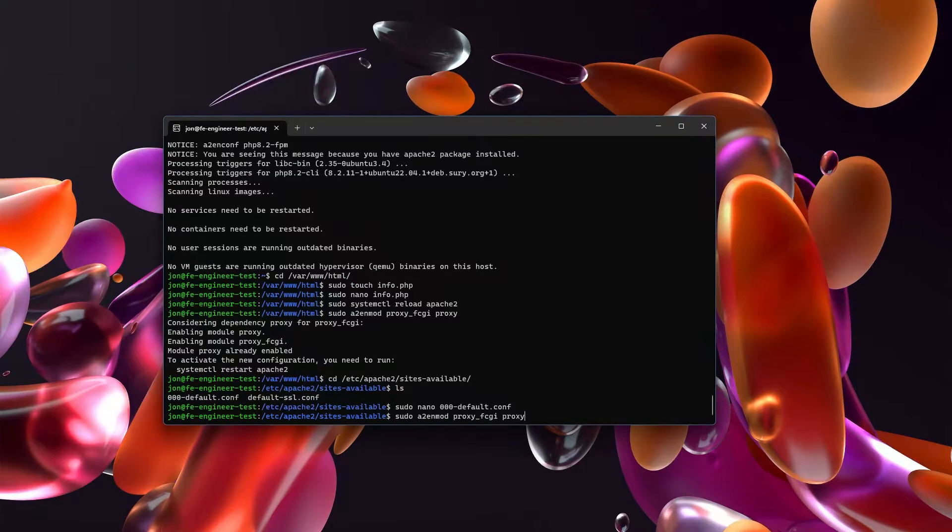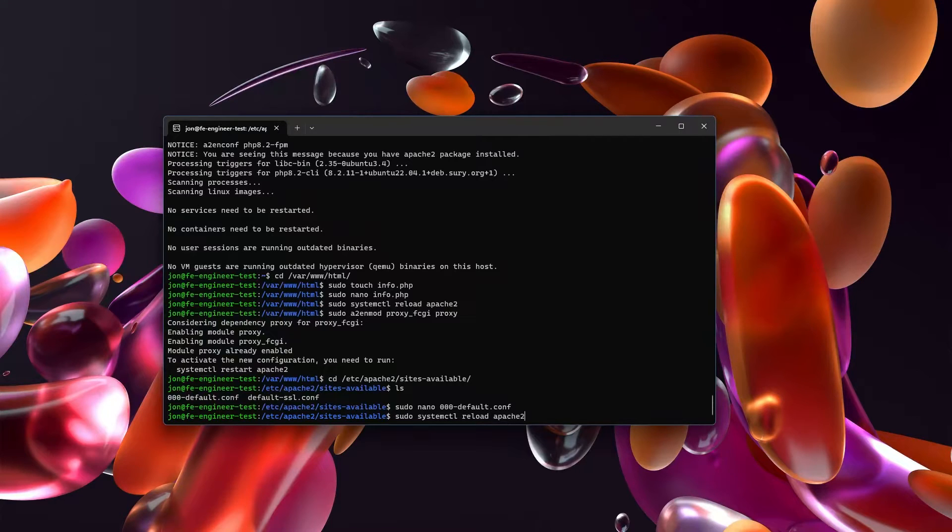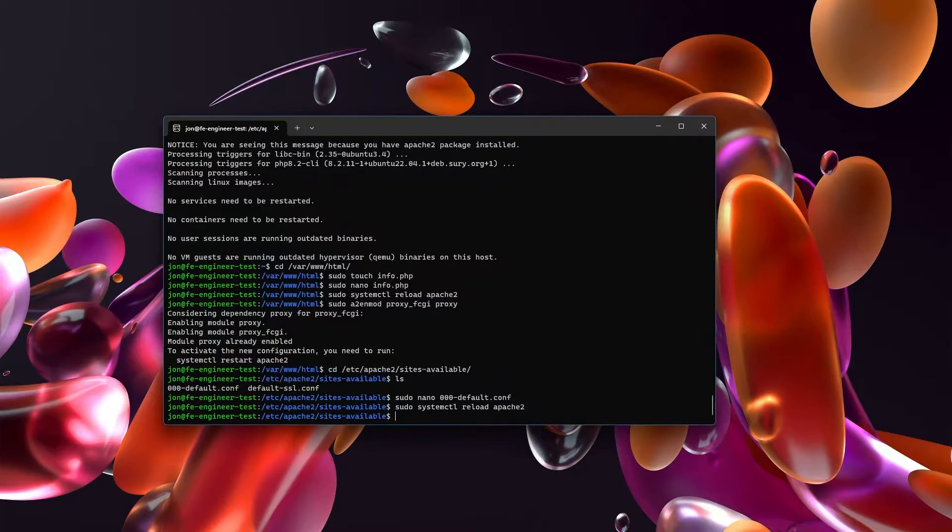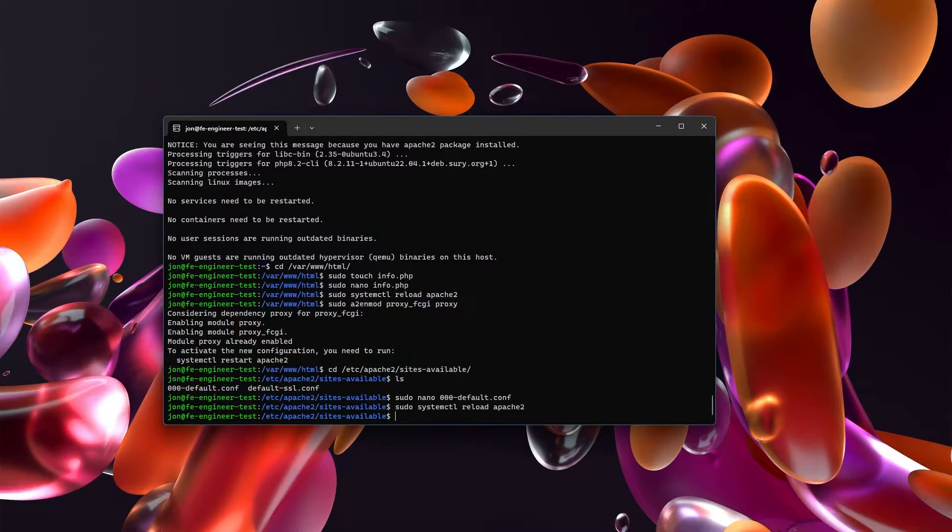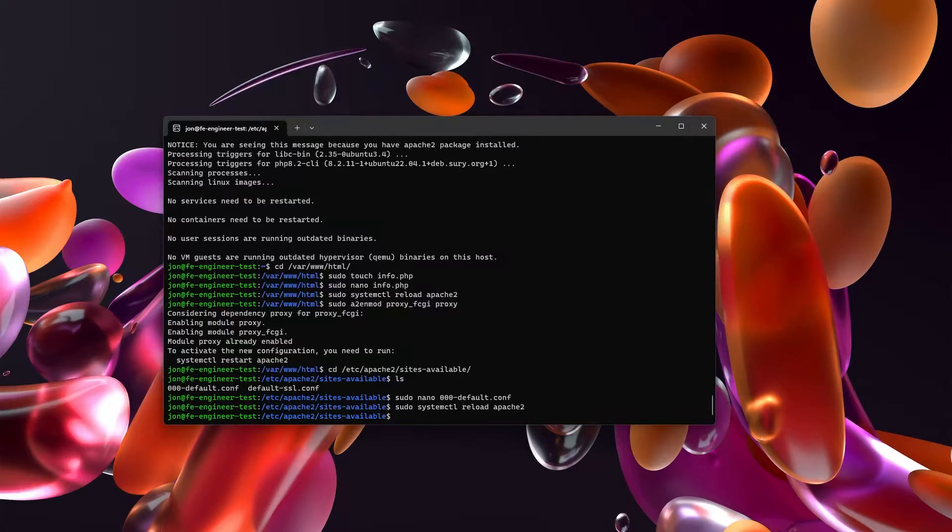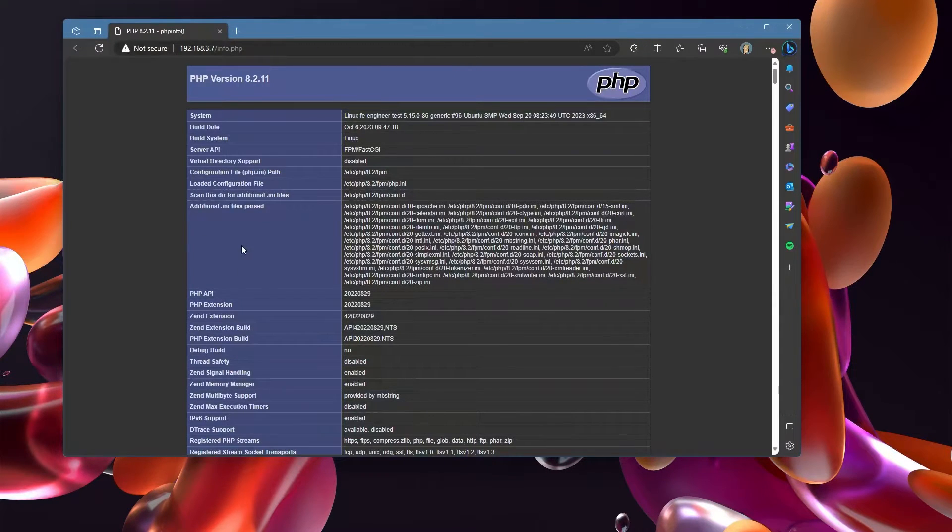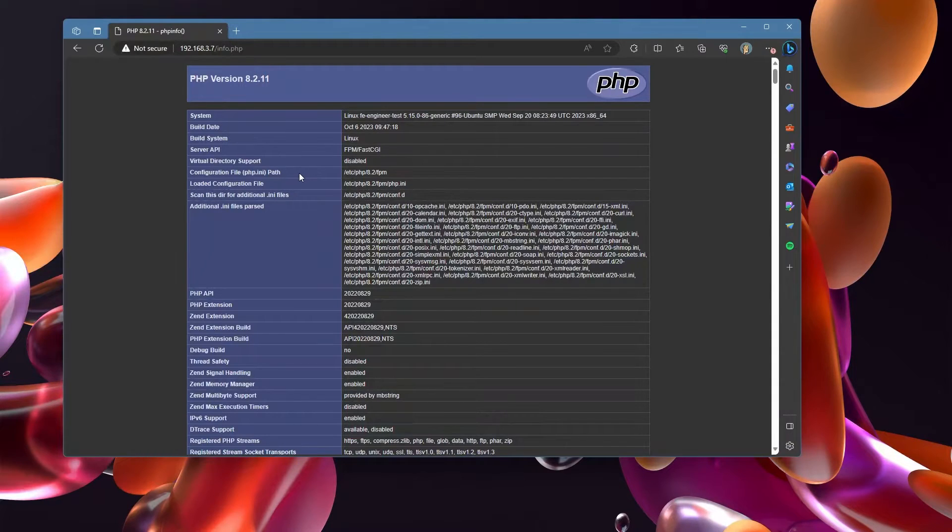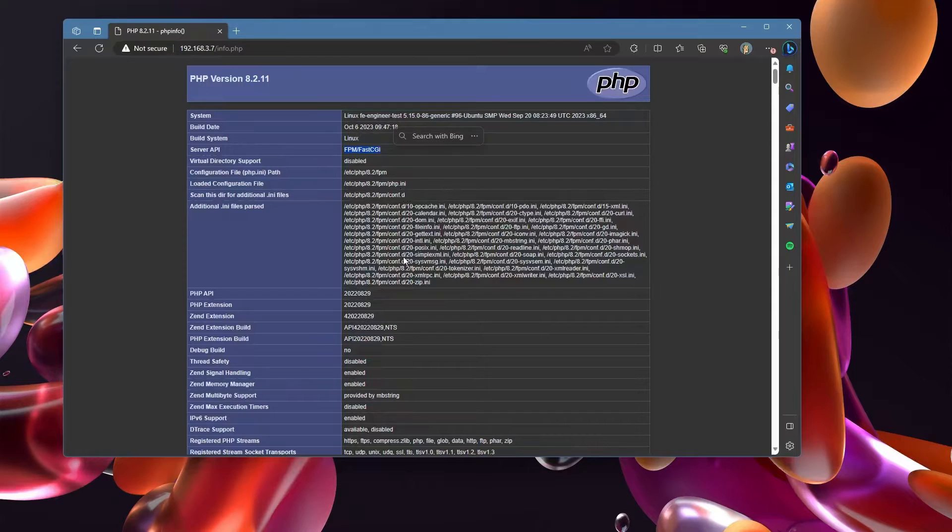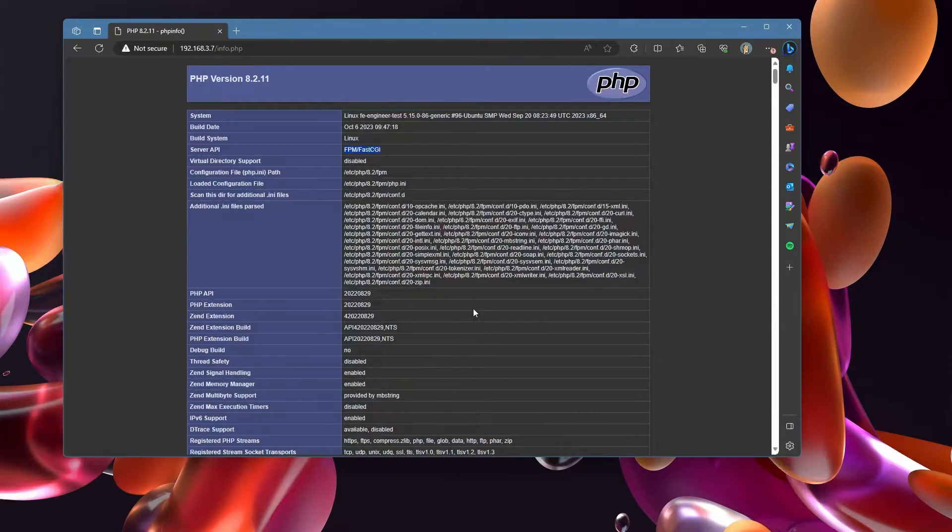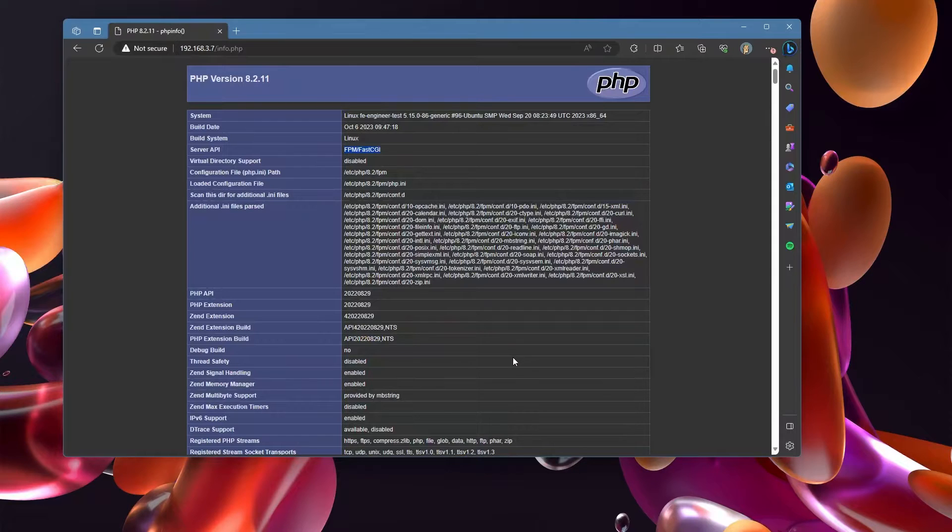Then let's take a look and see if info.php is working now. Ah, now it is! You'll see inside of PHP we're using version 8.2.11. The server API right here: FastCGI Process Manager. This is a significantly faster version of PHP than just using PHP 8.2 by itself.